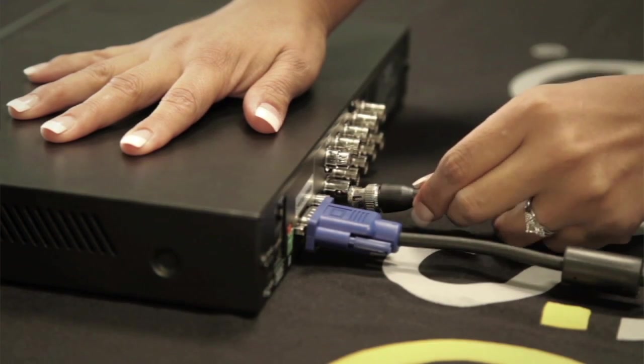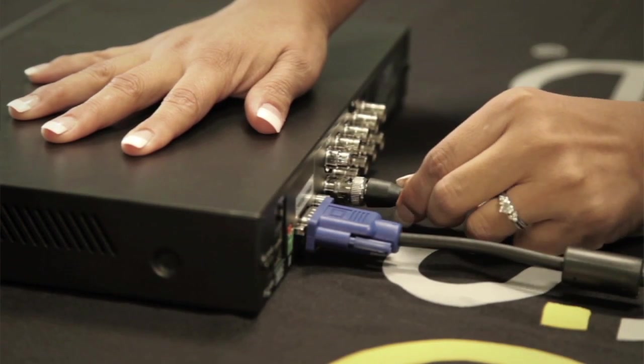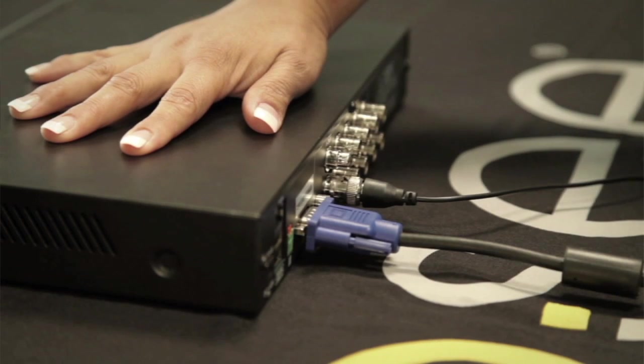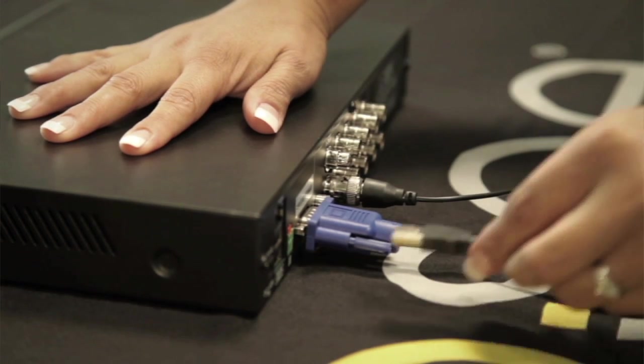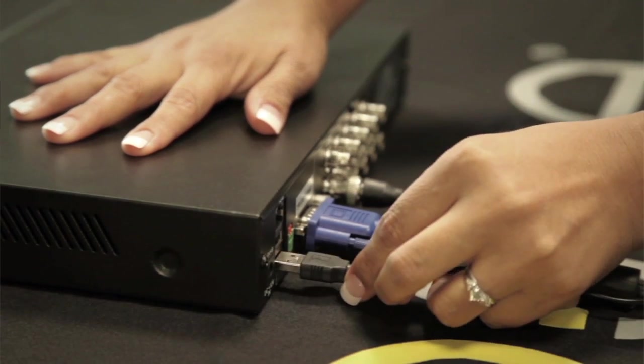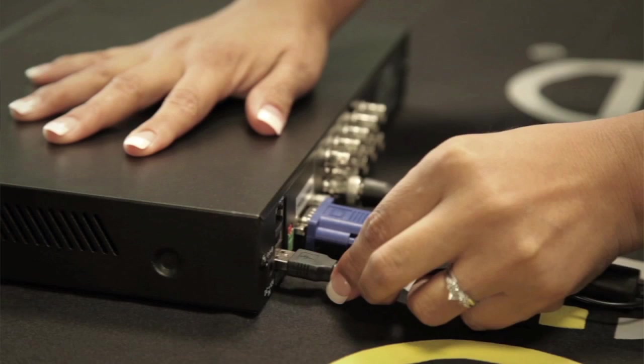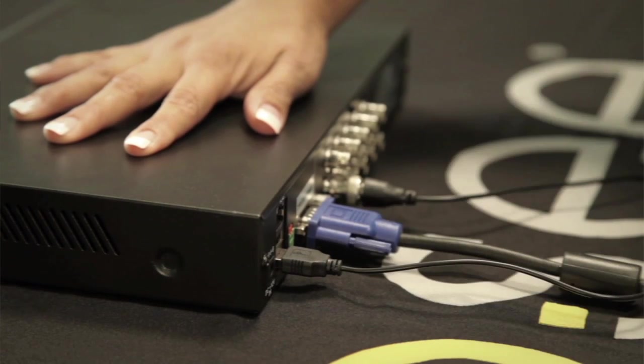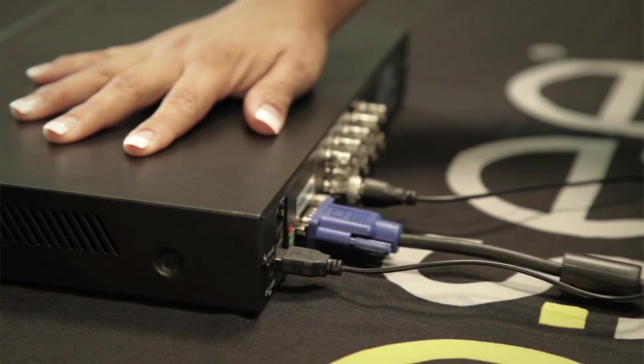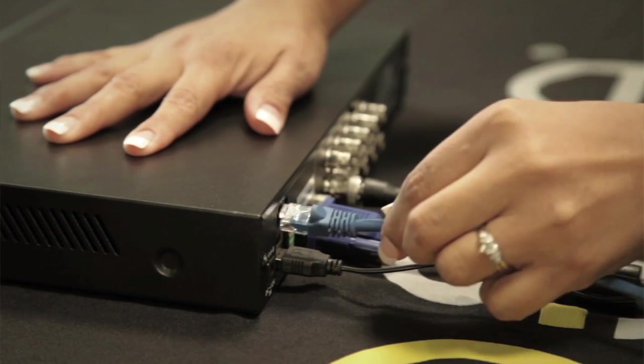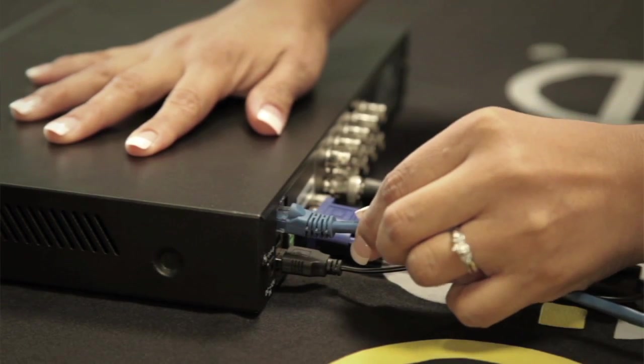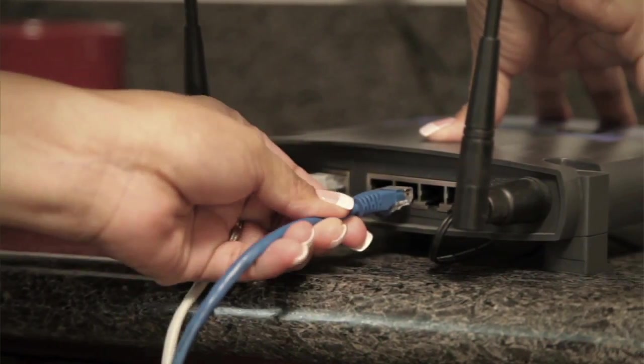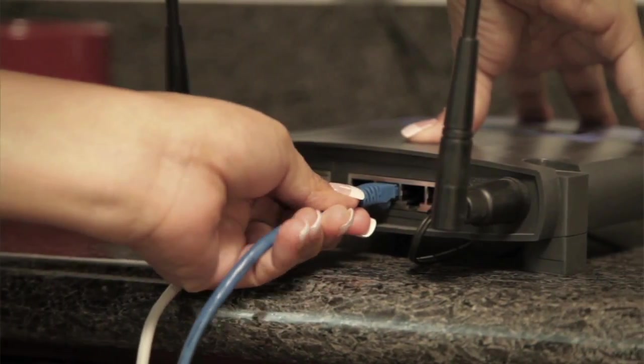First, connect your NVR to a VGA monitor or TV, and connect your mouse to the back of the NVR. Next, plug in the Ethernet cable to the back of the NVR and connect the other end to the back of your router or modem.